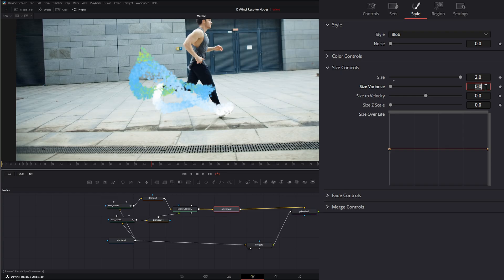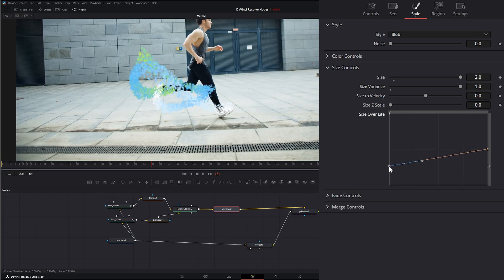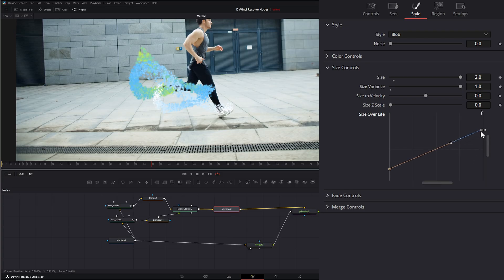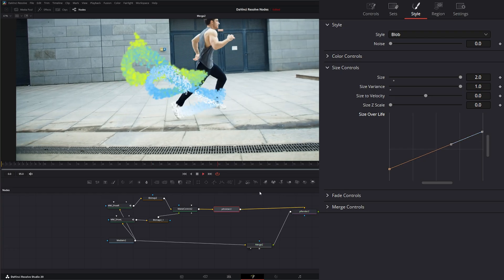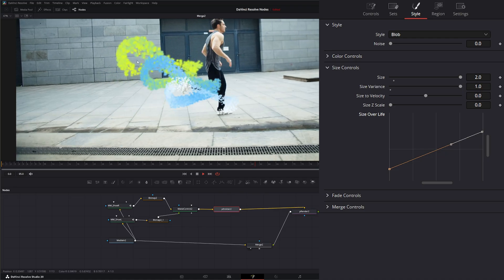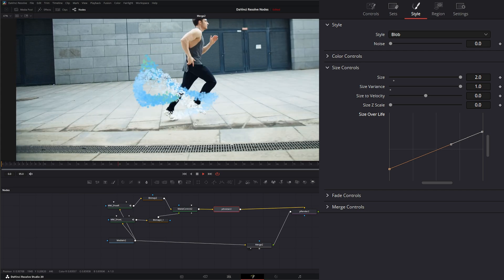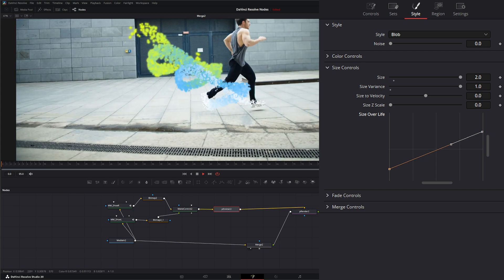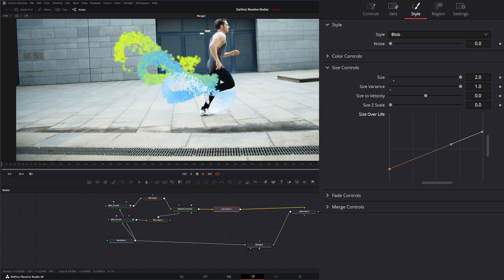Under Size controls, change the size to 2 and set size variance to 1. Then under Size Over Life, we want to go from smaller to larger — so bring the start of the graph down a little smaller and push the end up larger. Now if we play, we can see smaller blobs growing into larger blobs. It doesn't look great yet since they're just going straight up, but our emitter is working, the color is in, and particles are coming from the shoes.